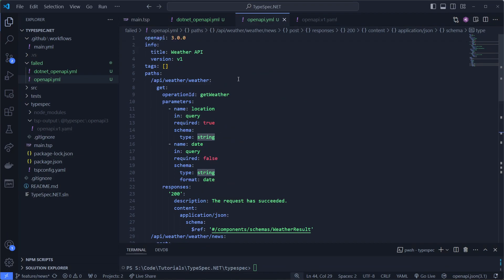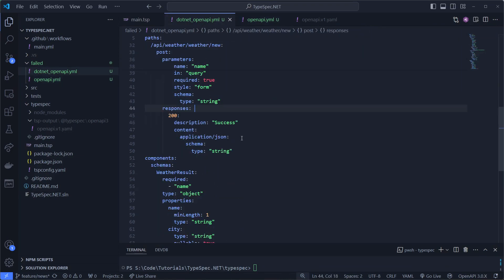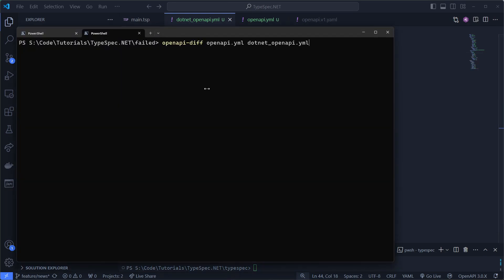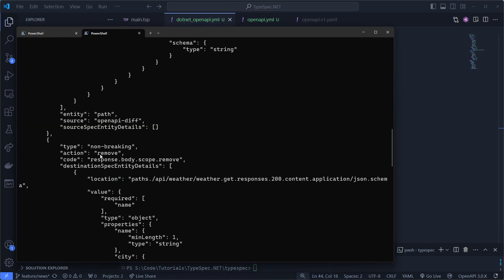So here we have our OpenAPI on our .NET version extracted from the docker volume. Now we can run it locally. What's going on?